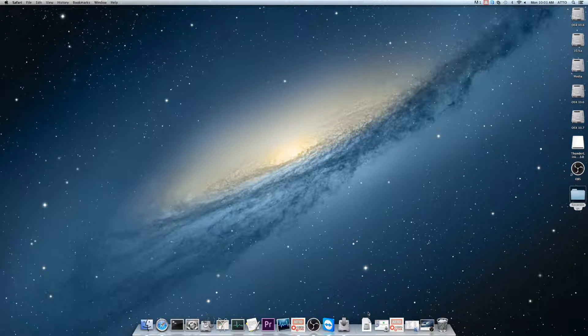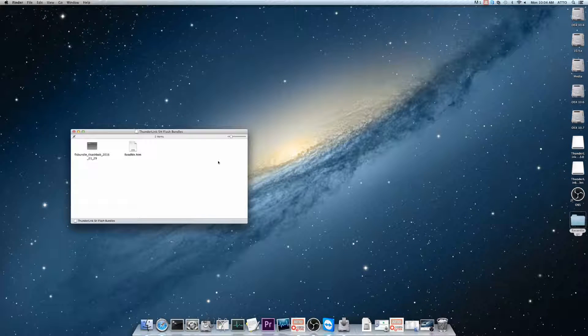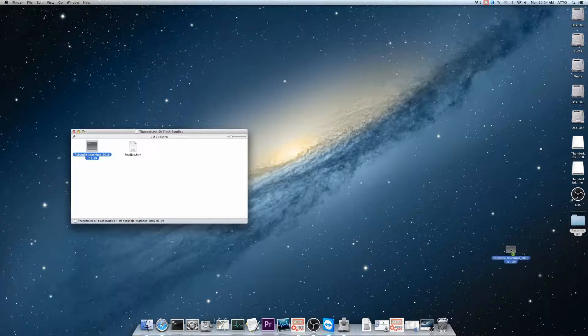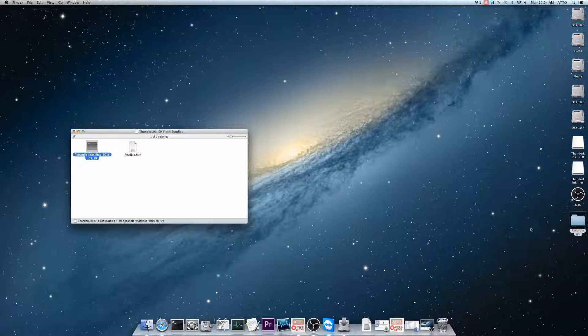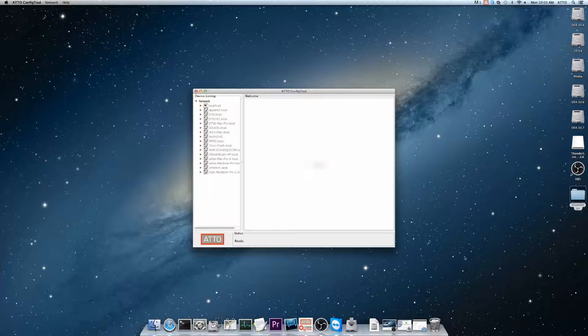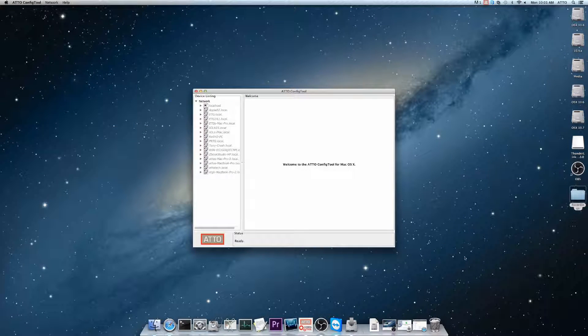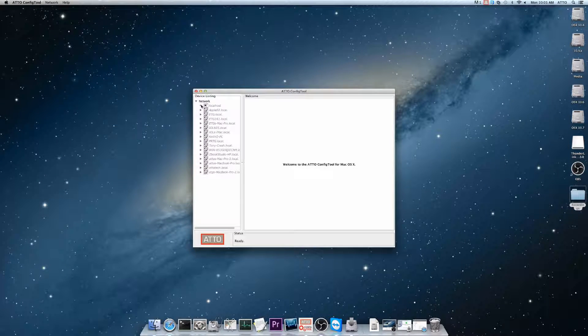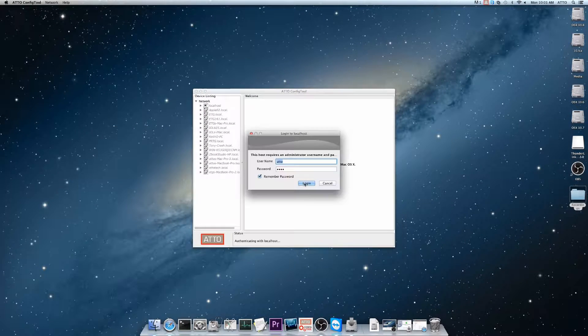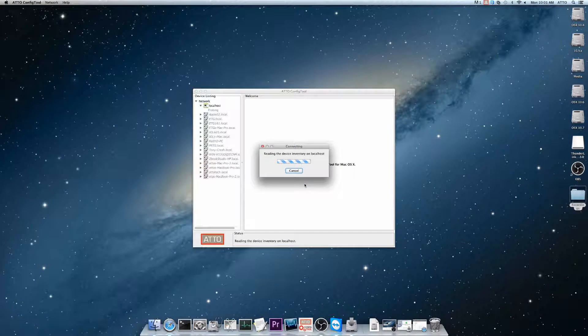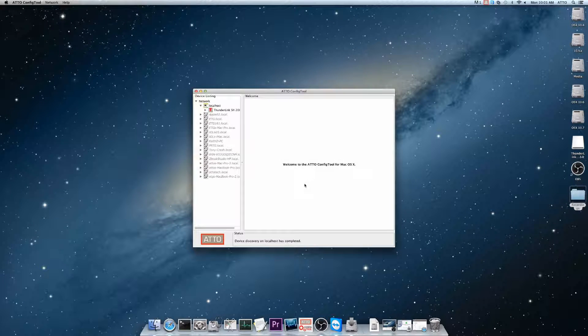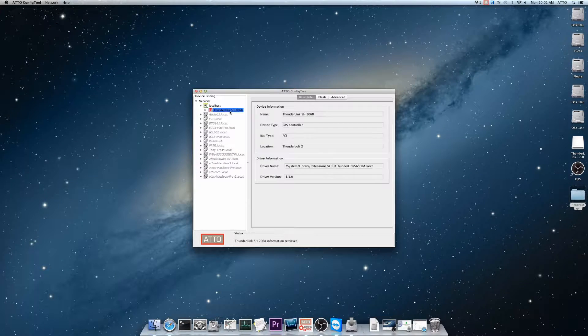Open the DMG. Once you've extracted the firmware file to your desktop, open the AttoConfigTool network tree to Localhost, and then to the device that you want to update.